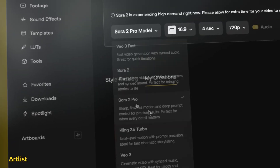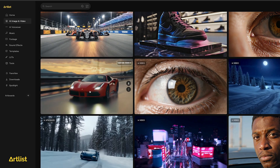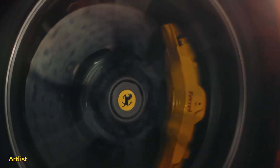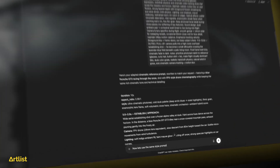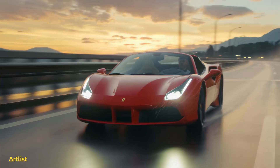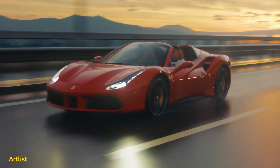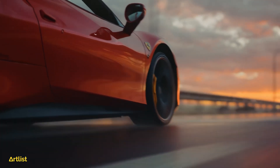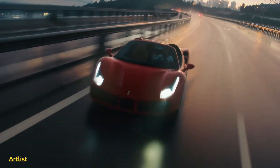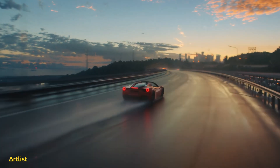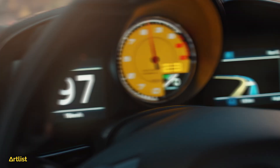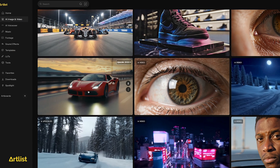All of that was created using the all-new Sora 2 Pro over at Artlist. Some of the shots are really, really good. I basically told Sora 2 to have a red Ferrari speed through a coastal highway in warm golden hour lighting. I specified multiple camera angles and various details such as motion blur, lens flares, reflective roads, and dynamic camera movement. Combine all of that with some fast close-up shots and you've got yourself a high-end car commercial.